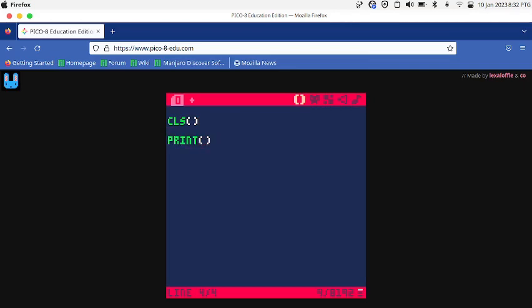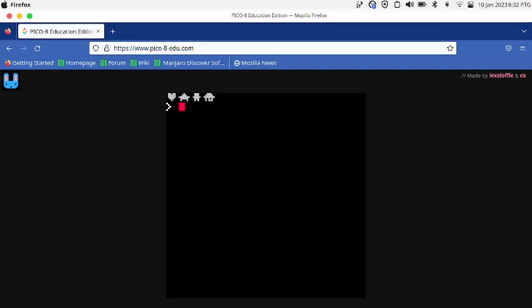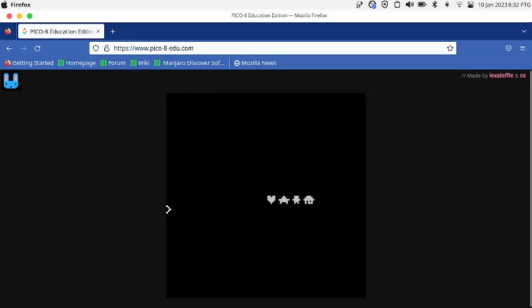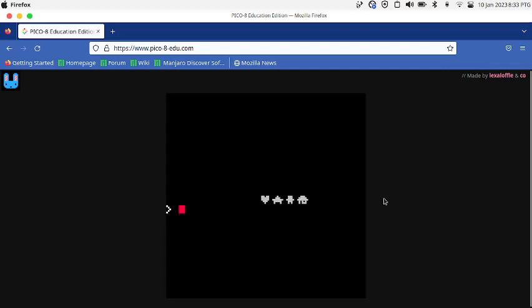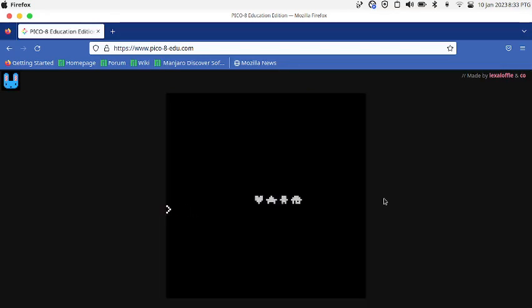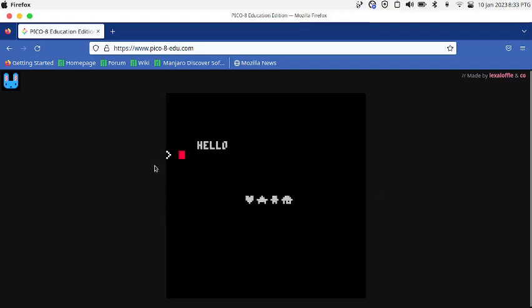I'm going to learn how to print things. If I run it, it prints the symbols that I wrote, but you can specify the X and Y where you want to print. I'm gonna print it into the center of the screen which is 64, 64 because Pico 8 is 128 by 128. So now it's more in the center.